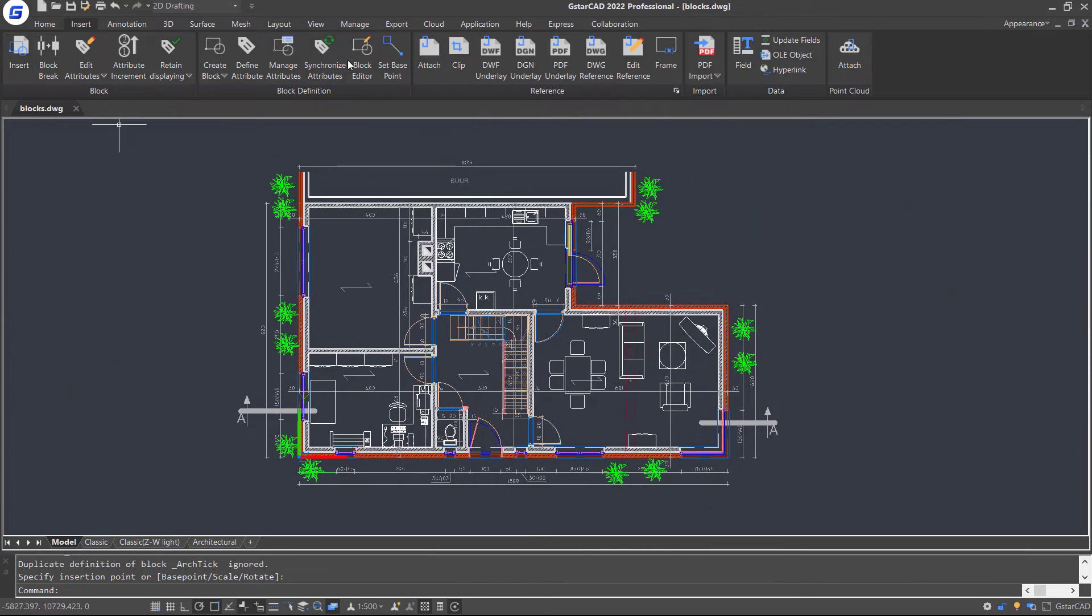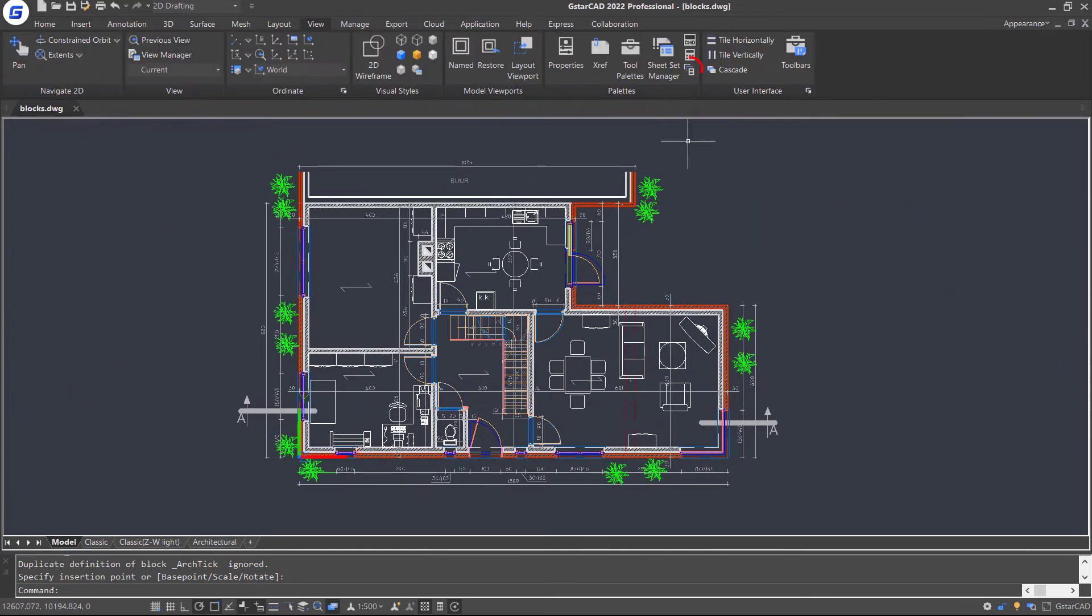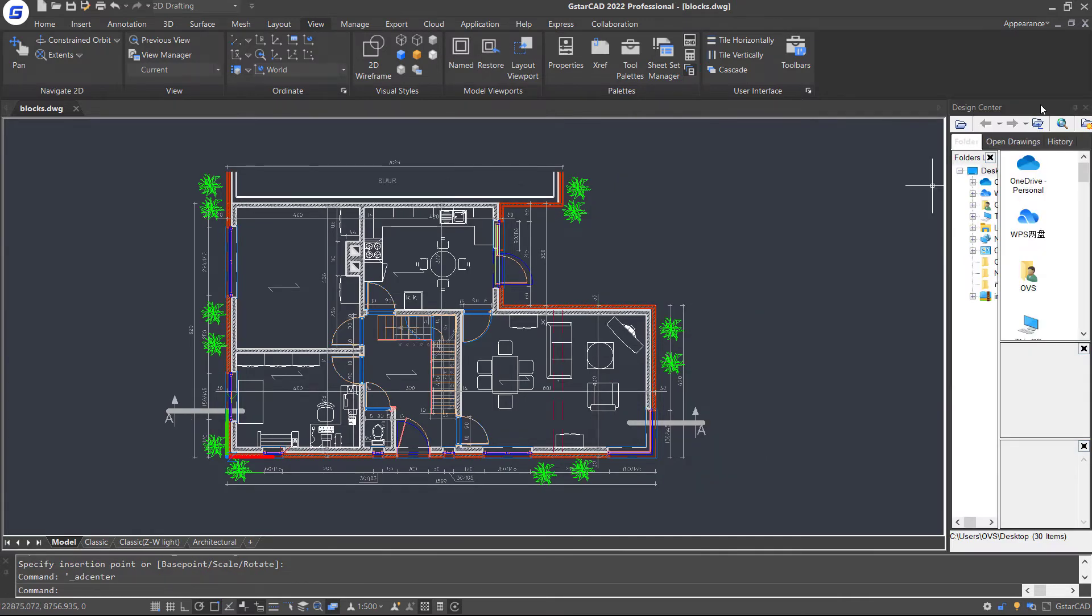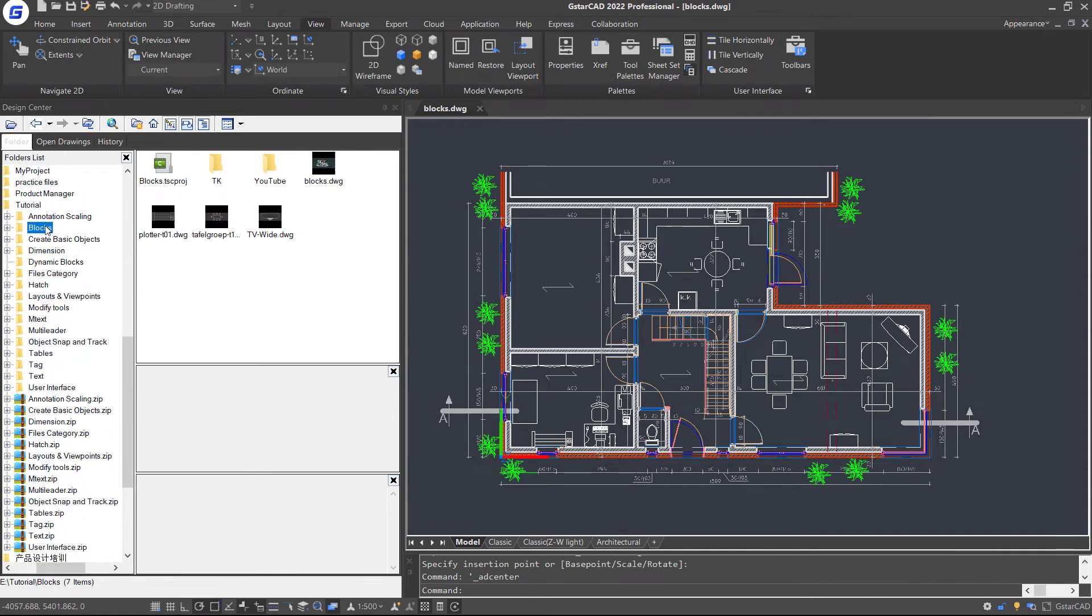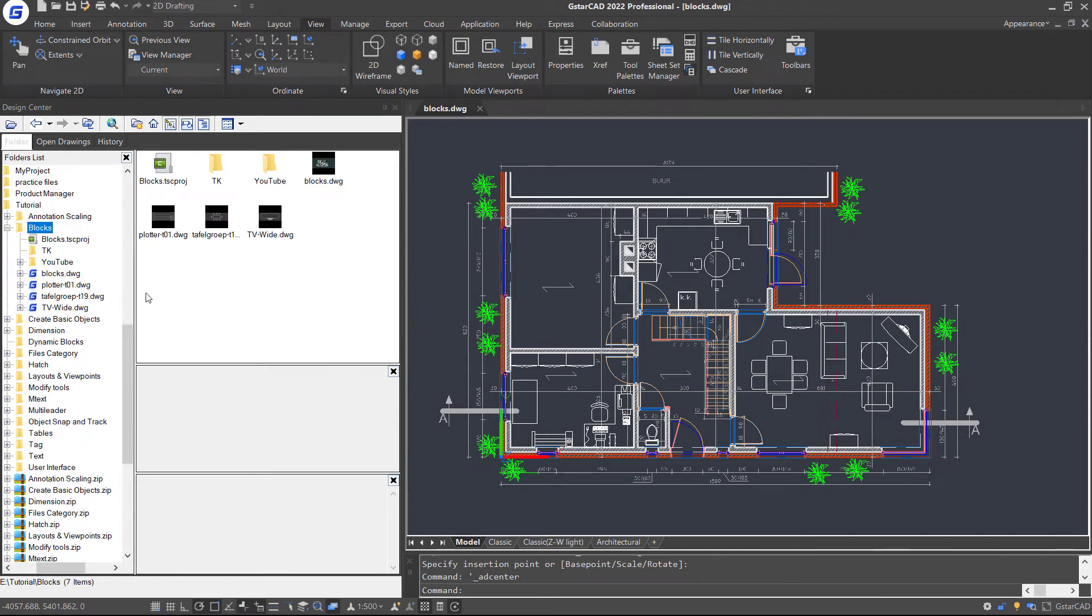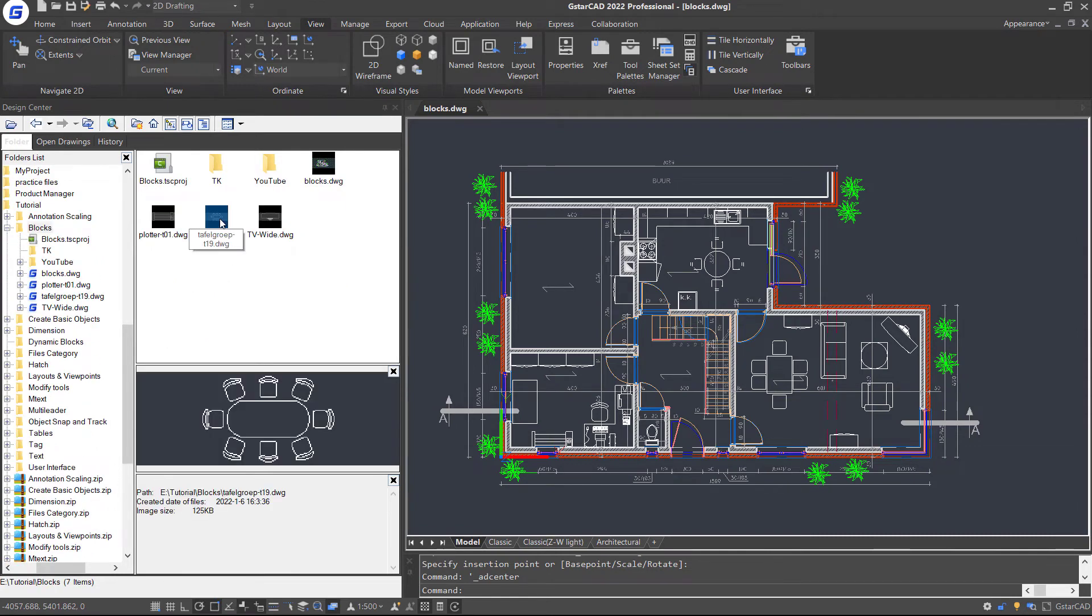Or jump over to view top. Click this icon in Pilot panel to open the Design Center window. Then we can insert blocks conveniently. Just open the folder and drag the block to the drawing.